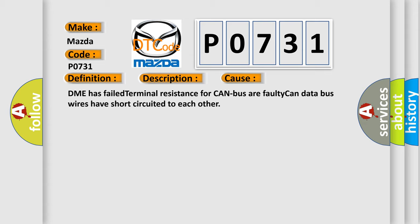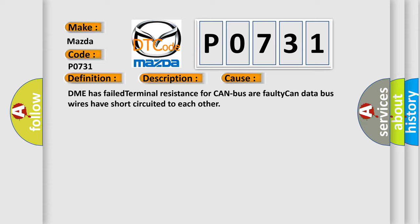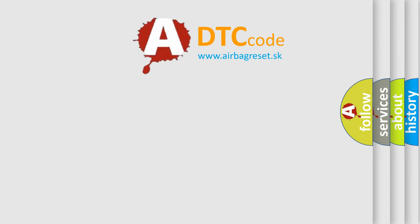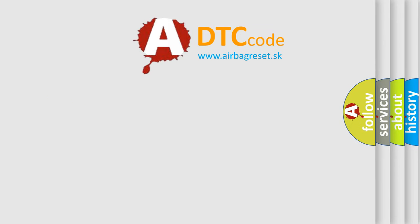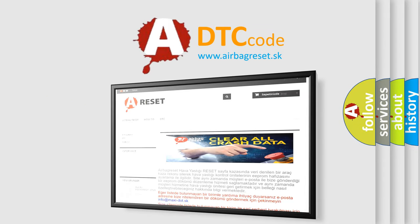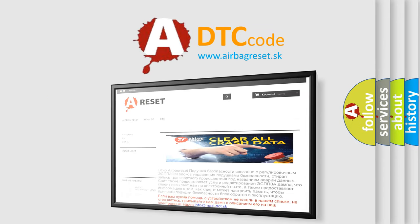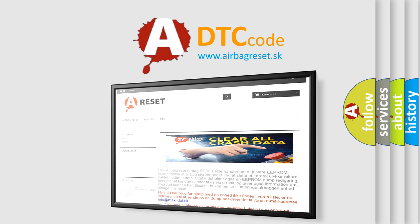The airbag reset website aims to provide information in 52 languages. Thank you for your attention and stay tuned for the next video.